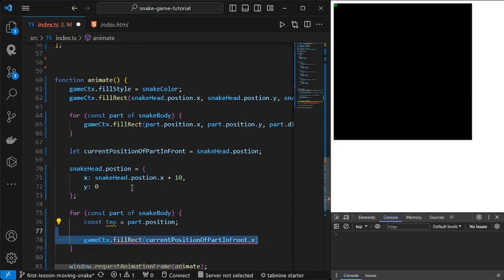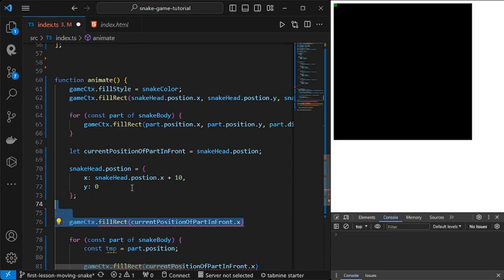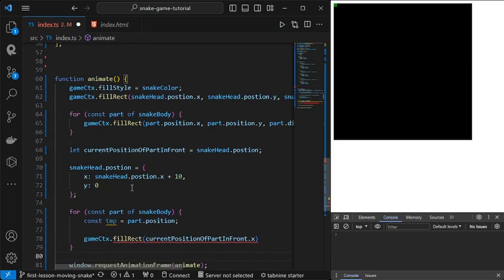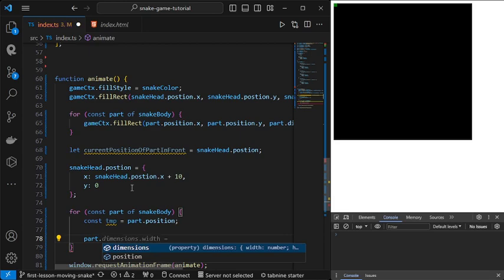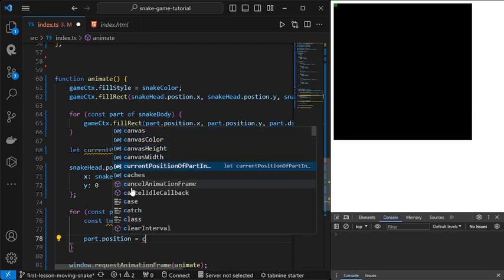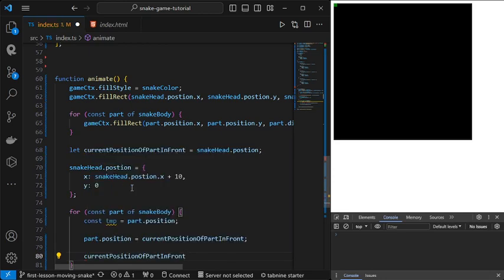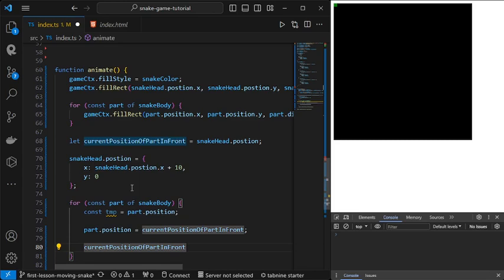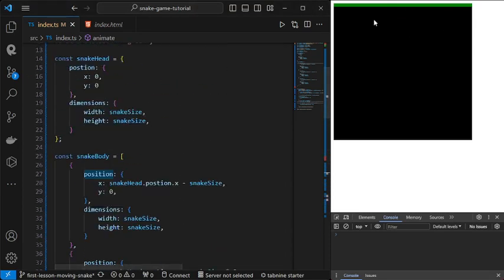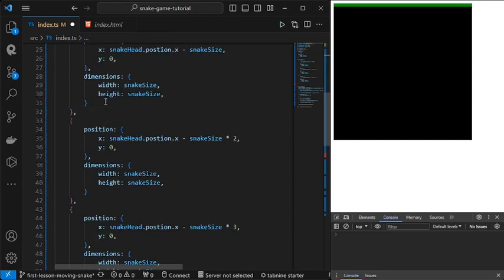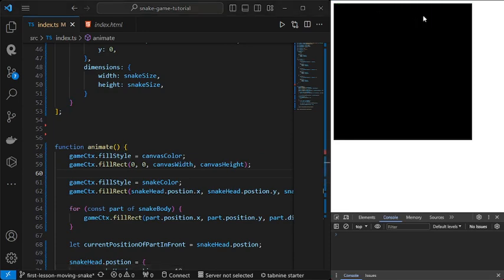We loop through the body parts and get each position declared as a temporary variable, then fill each body part. We just need to change the value of the body part's position in preparation for the next body part, which is behind the current one. Now if we save this we should have a moving snake. We're getting this very long line because we are not covering the painted part of the canvas with black — if we add that, we can see the snake is actually moving.